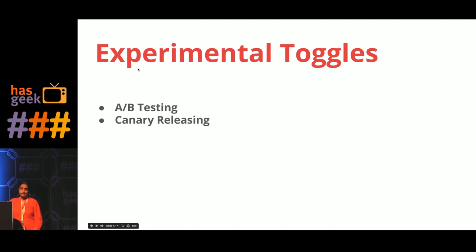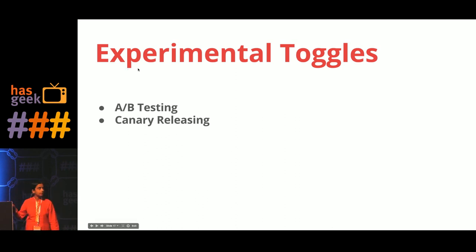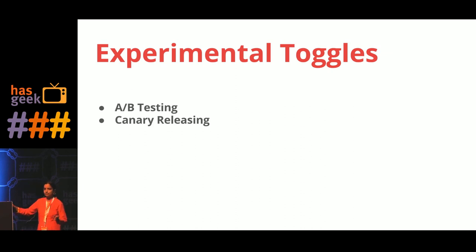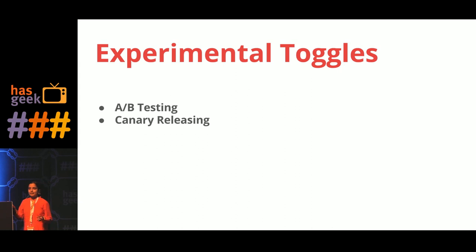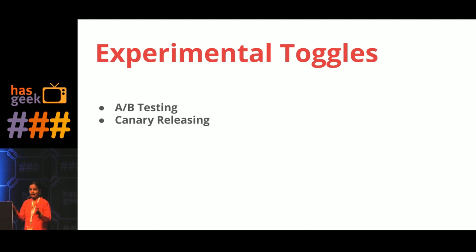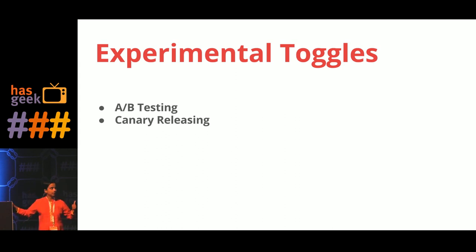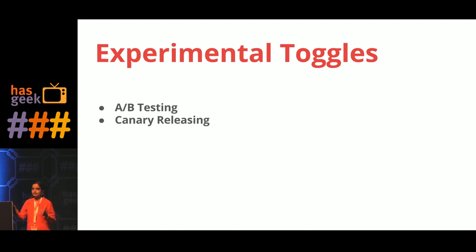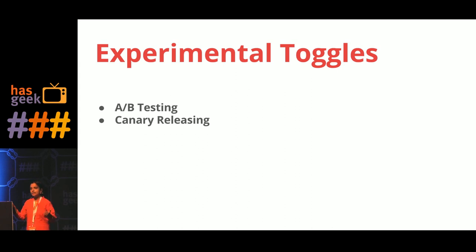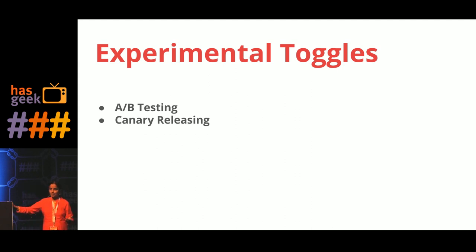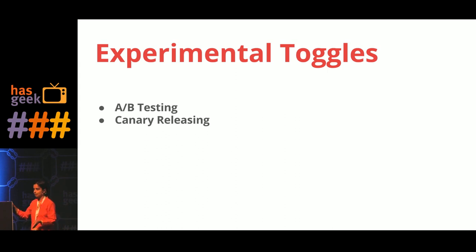Another technique that you can use is canary releasing. Some speakers spoke about it. That is, instead of opening up the features to the entire user base, you can gradually open it to users. The advantage you get, one is like the A/B testing where you can monitor how users are using it, tune it accordingly, and you can quickly run another experiment to see how people are using it now. Or you can decide what next step to take on that particular feature.